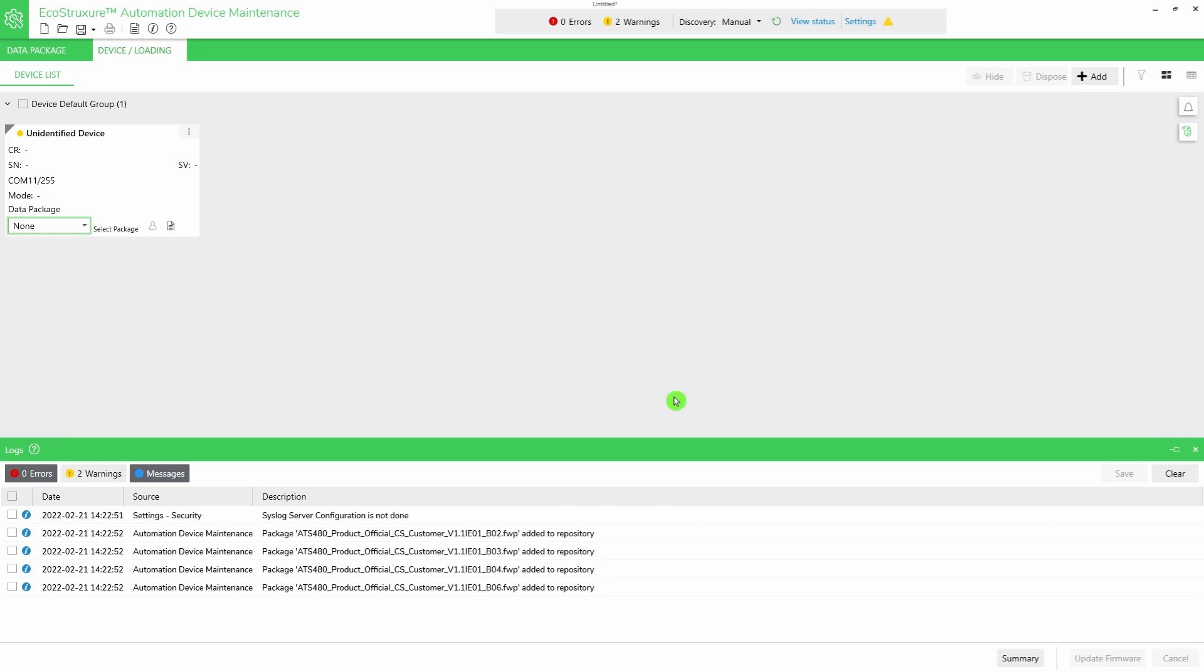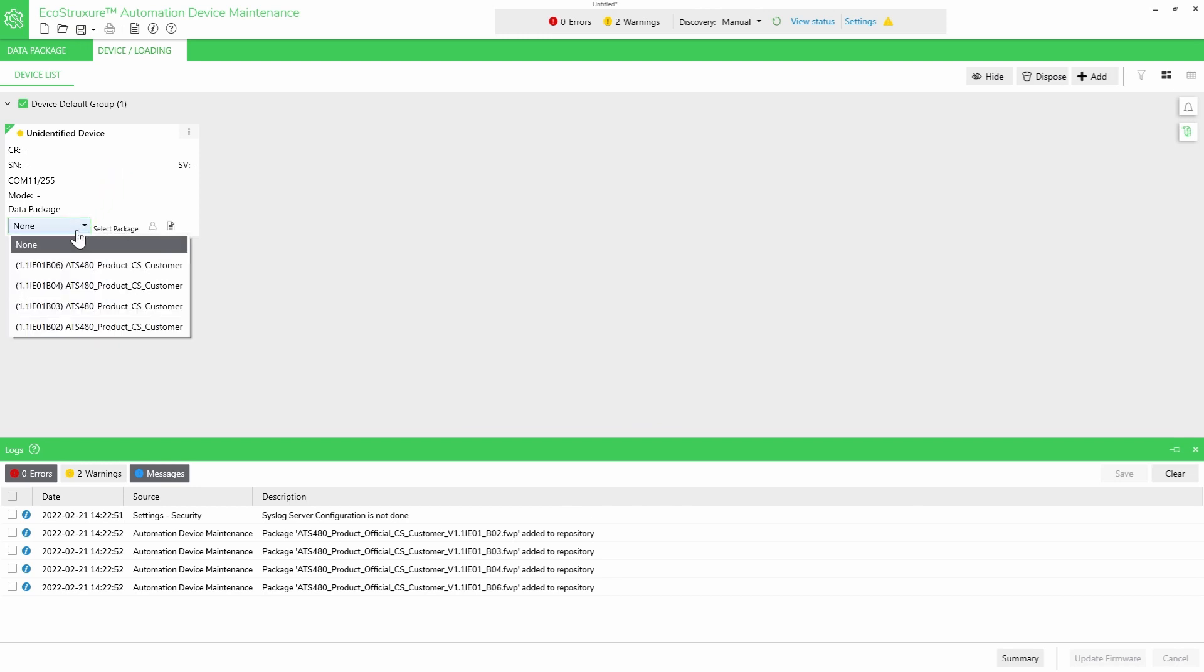An unidentified device appears. Select this device. Select your product or option module firmware package.